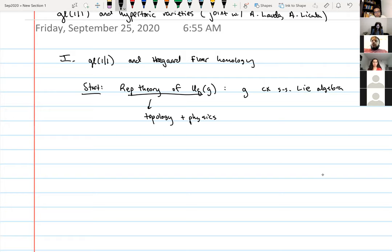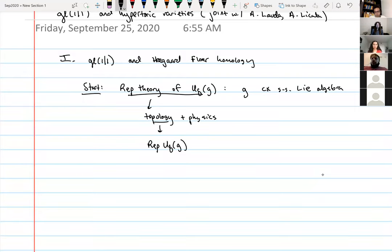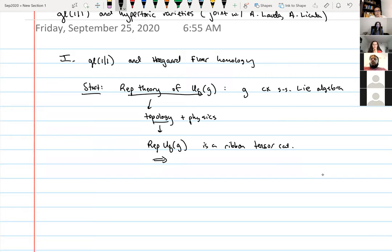For topology: Rep U_q(g), meaning finite-dimensional representations of U_q(g), is a ribbon tensor category. From there you can get invariants for colored tangles and links — such as the Jones polynomial. These are topological invariants in low-dimensional topology.